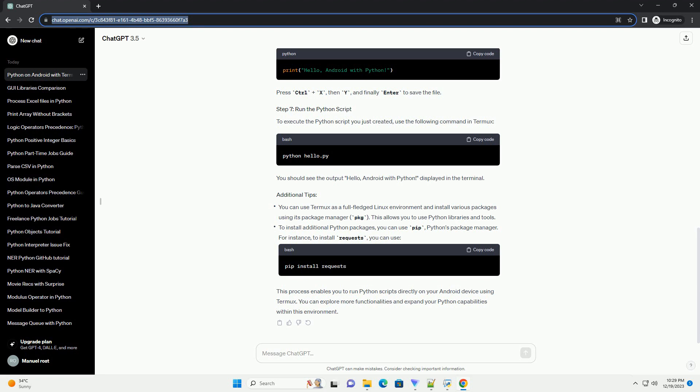Once installed, open the Termux app on your Android device. You'll be greeted with a terminal-like interface. Run the following command to ensure that Termux is up to date.